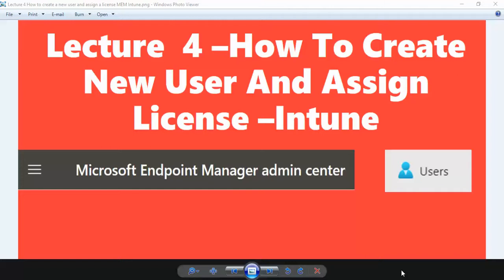Hi friends, welcome back. Today we are going to start our lecture number four. In this lecture, we are going to create a new user and I will show you how we can assign a license to an end user.